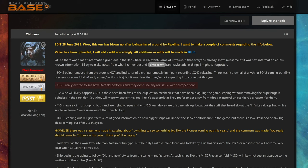Hull C coming out will give them a lot of good information on how bigger ships will impact the server performance in the game, but there is a low likelihood of any big ships coming out after 3.2 this year. So good old, let's put eggs into the game, collect data so we can analyze this. Well, CIG is collecting a lot of data over the years, but it doesn't seem to do a lot with it.